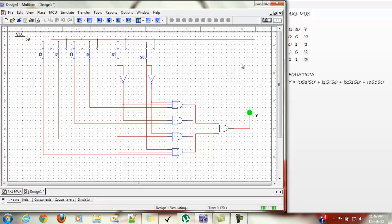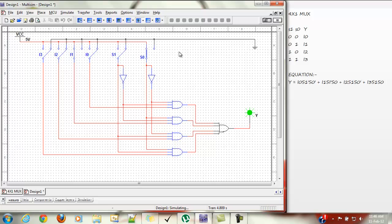Let's place them all in the off position. For S1=0, S0=0, we get output at I0 — with I0=1 we get our output. For S1=0, S0=1 we get output at I1. For S1=1, S0=0 we get output at I2. For S1=1, S0=1 we get output at I3. That's all for this tutorial, see you next time.